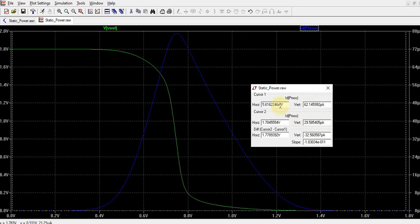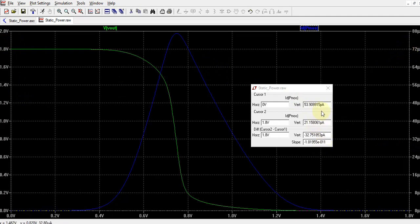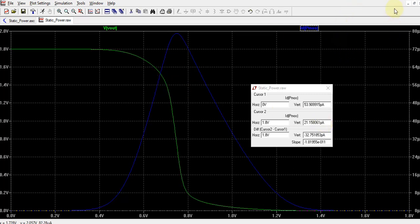Moving the cursor further, you can get 53 picoamperes there and moving to 1.8 volts you get 21 picoamperes. If you multiply these currents with the corresponding voltages, this is the static power when the output voltage is 0, and when the input is 1.8 volts the other way around. These are the two static currents, and if you multiply them with the corresponding voltage you get the static powers which the circuit will dissipate. That is how we find out the static power.